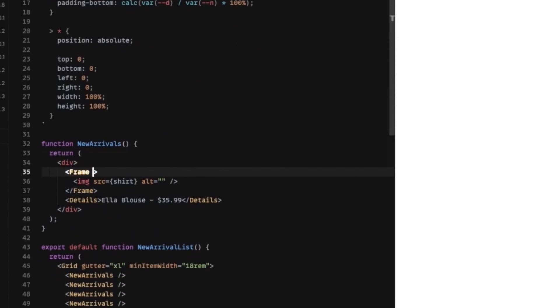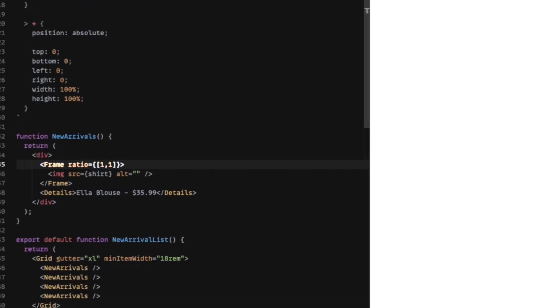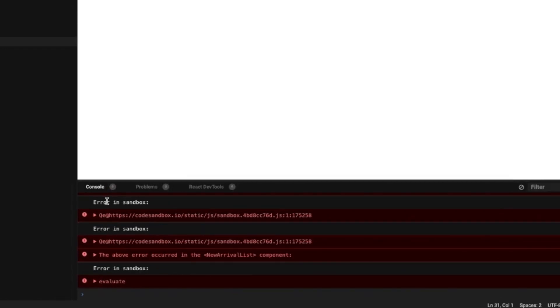If we come in here to the frame, we're going to set a ratio of one to one. This should fix it.